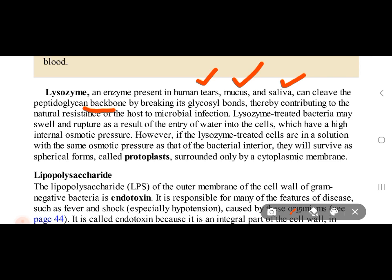When lysozyme is added to bacteria, it degrades the peptidoglycan, causing the cell wall to rupture. When placed in water, the bacteria have increased internal osmotic pressure and rupture due to water entry. However, if lysozyme-treated cells are placed in a solution of the same osmotic pressure, the bacteria will survive in a spherical form called a protoplast — the cell wall has been removed but the cell survives.